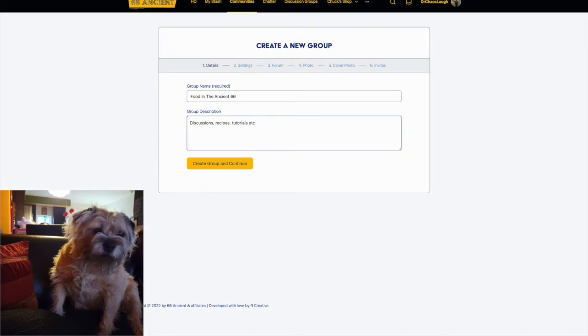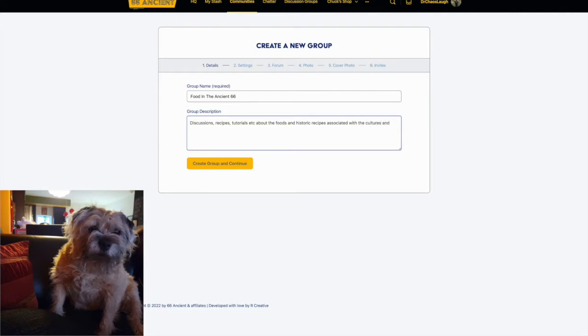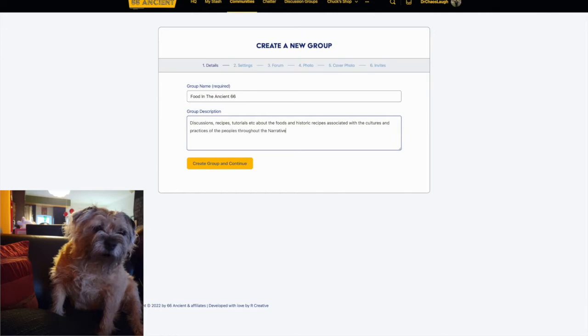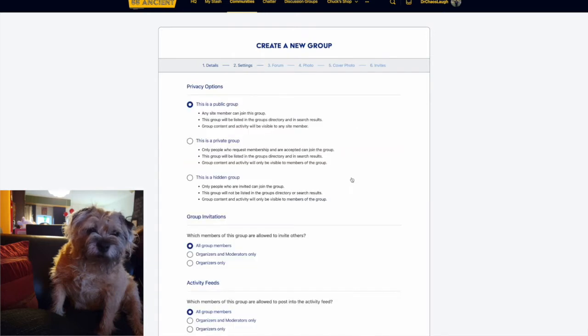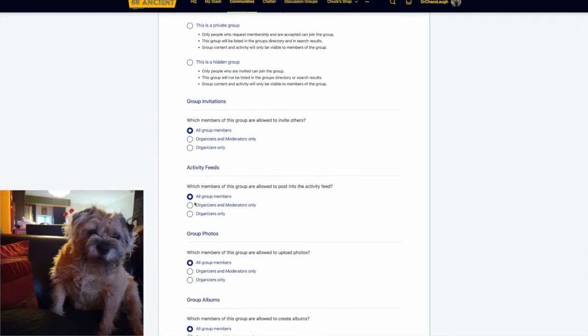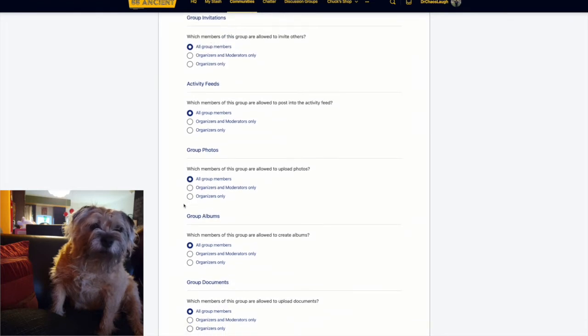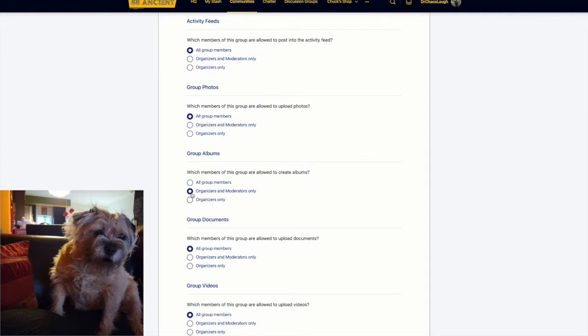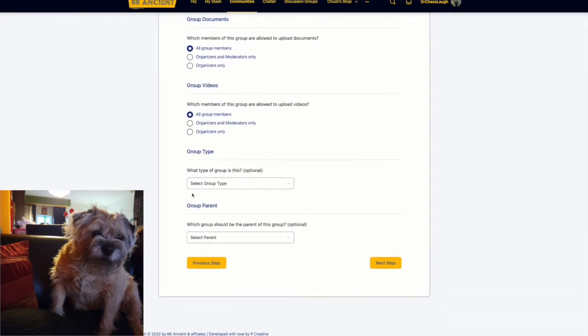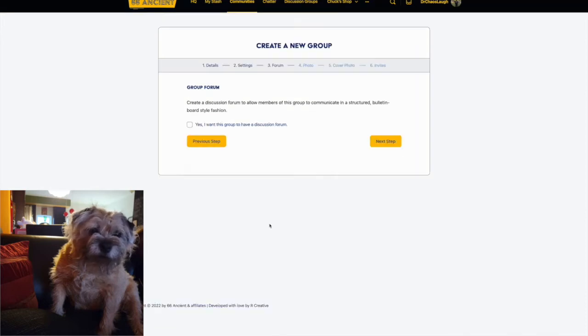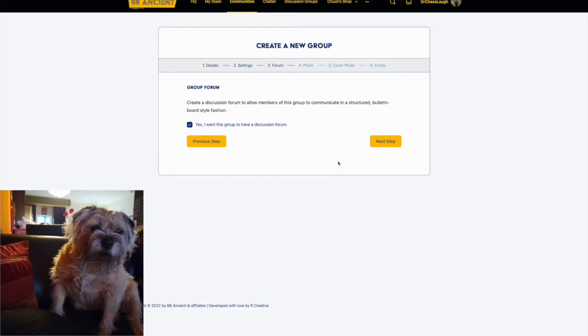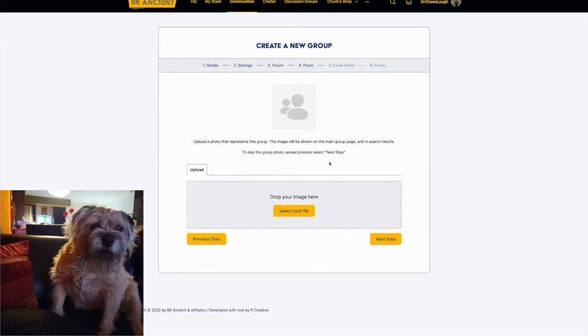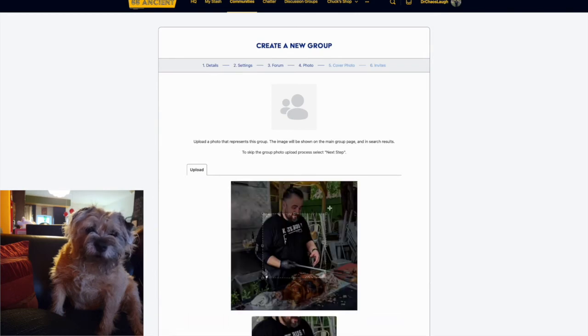Let's try and make a group. We're going to do a food in the ancient 66 group, and the idea would be that there'd be discussions and recipes and all sorts of input from different members, not just the foods that would be specifically mentioned in the text, but also ones that historically we know would be popular for different peoples and nations and regions.